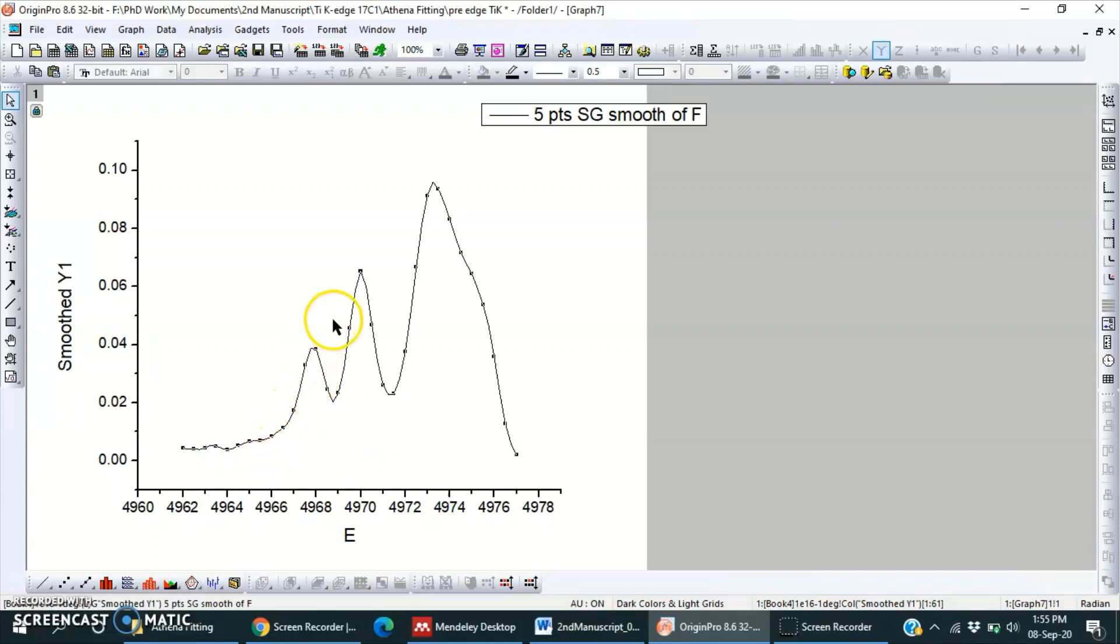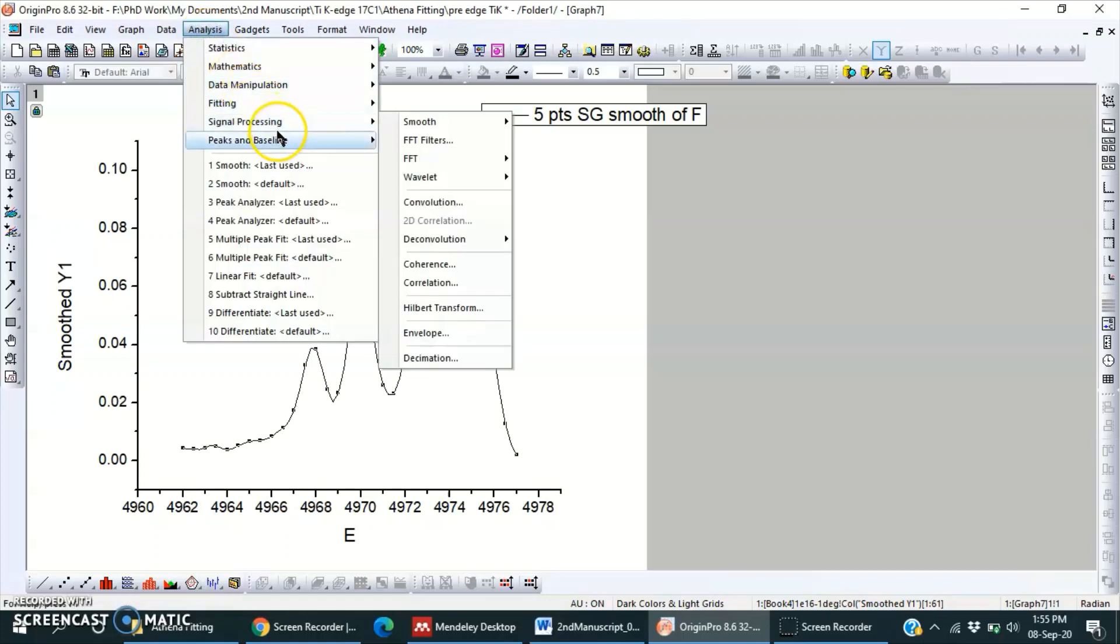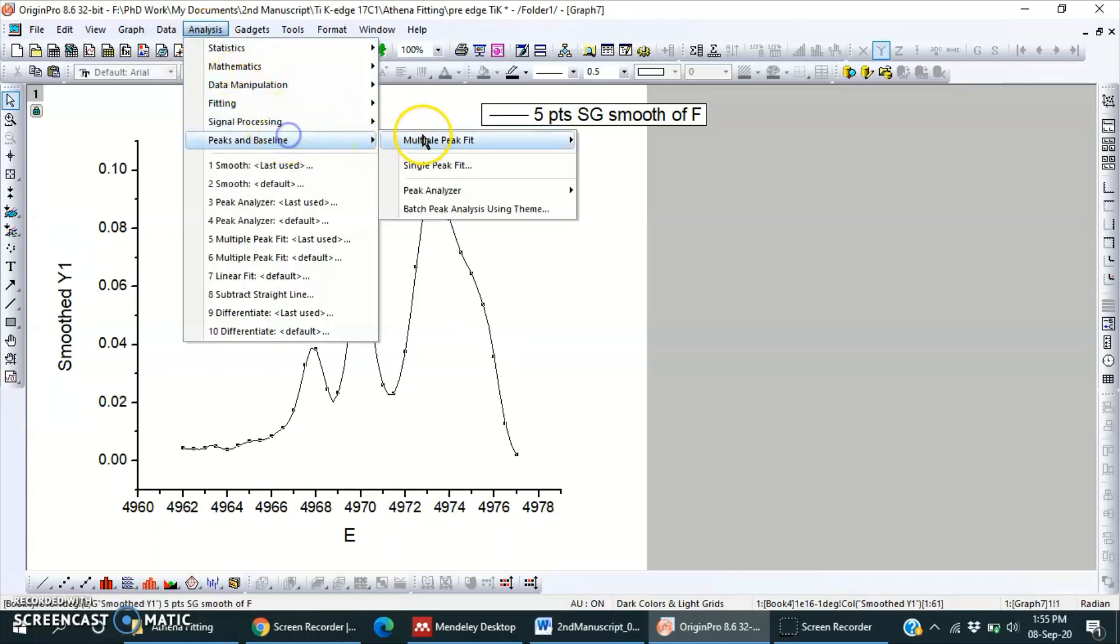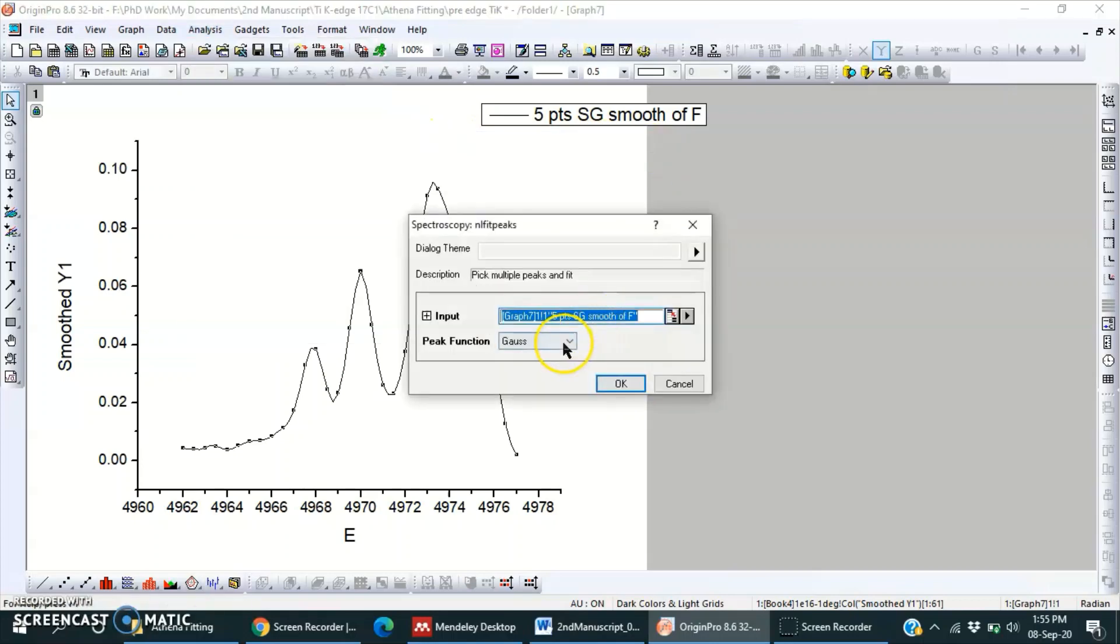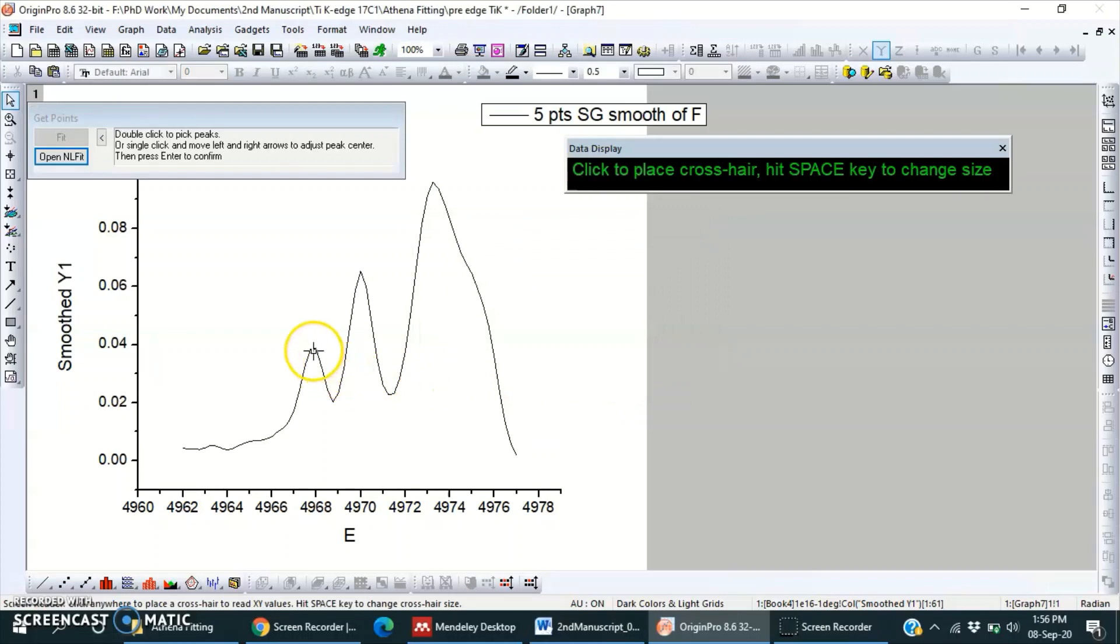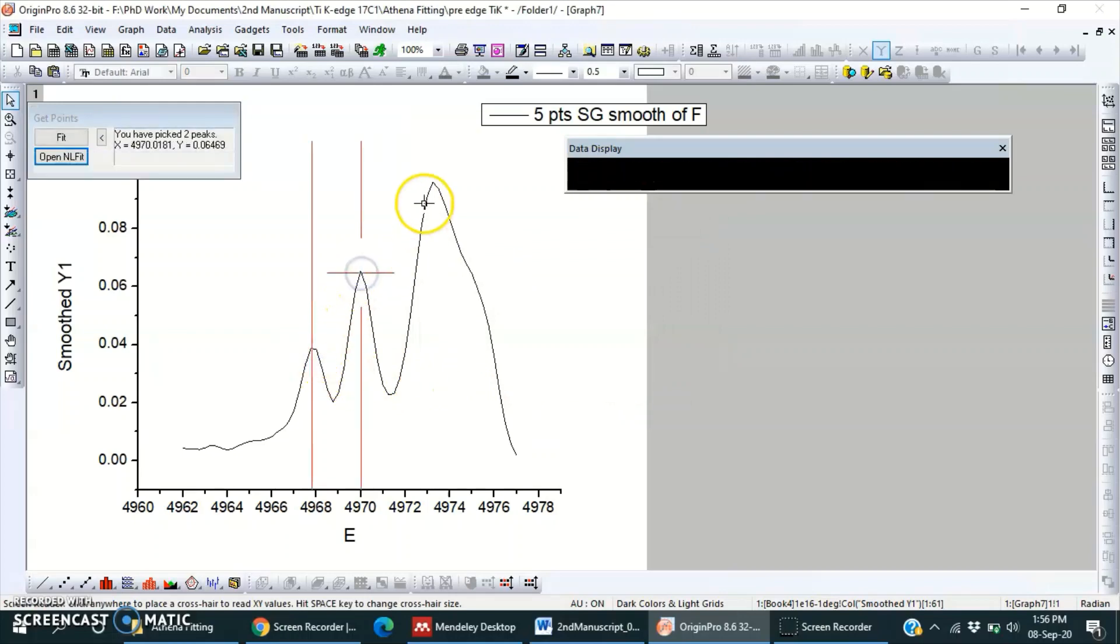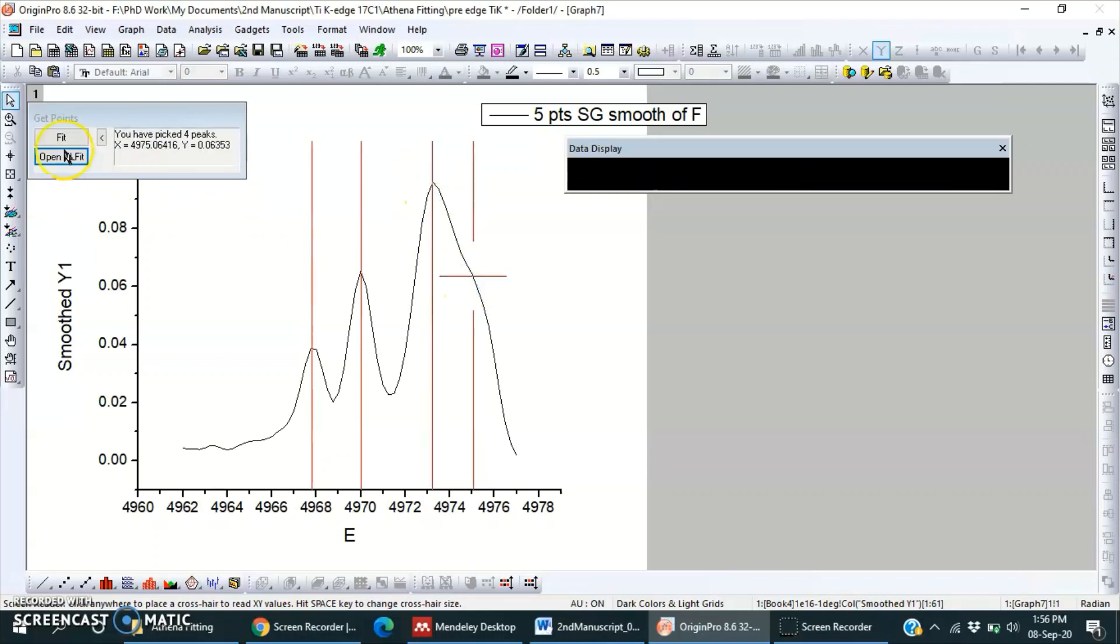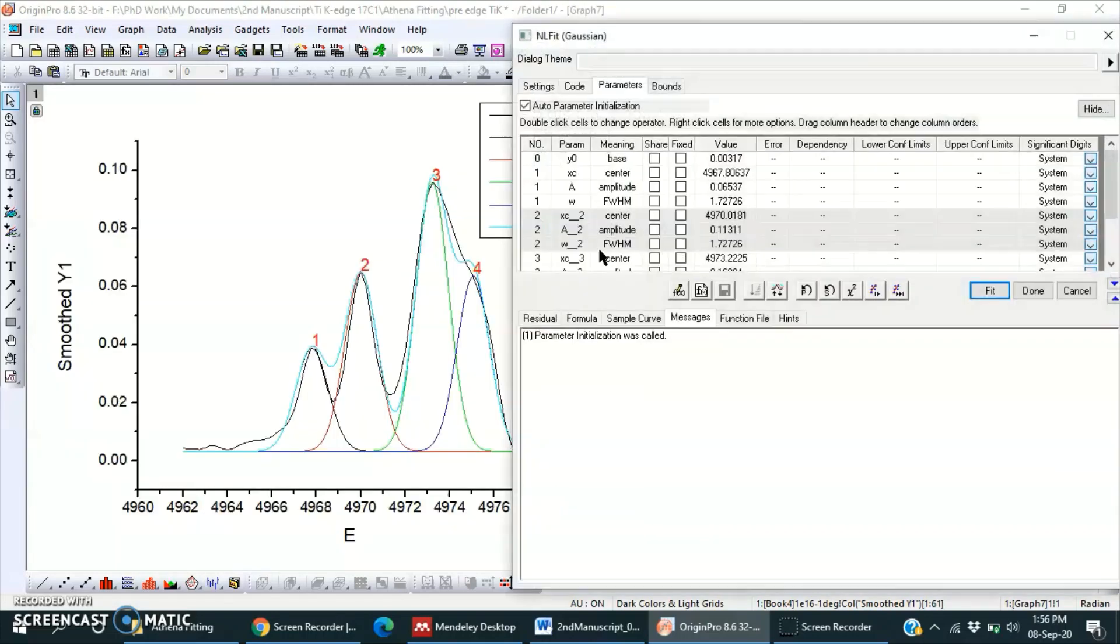Now we can fit these four peaks here using multiple peak fit, Gaussian, 1, 2, 3, and 4. Then open and fit, yes.